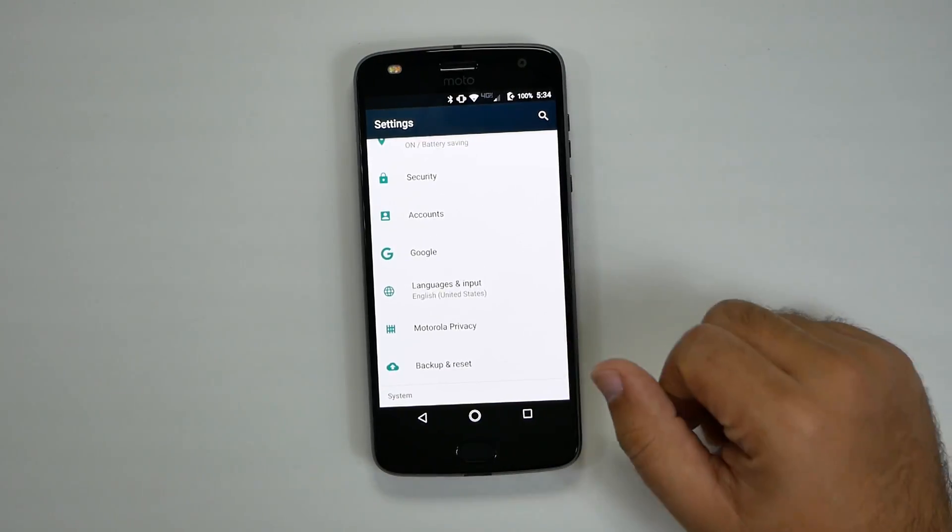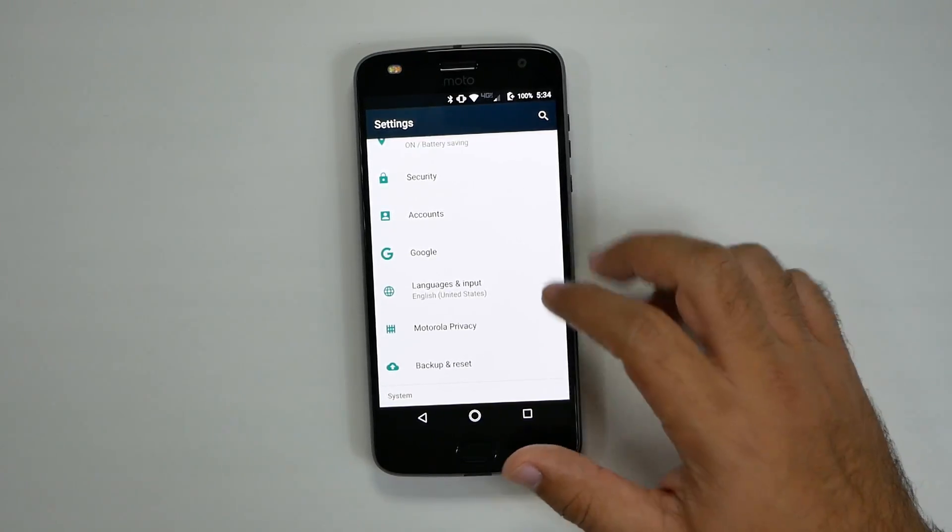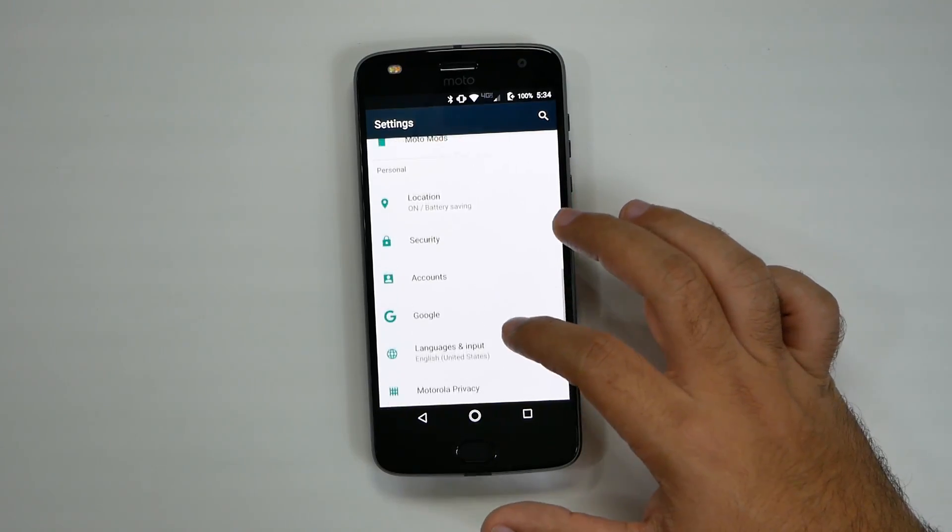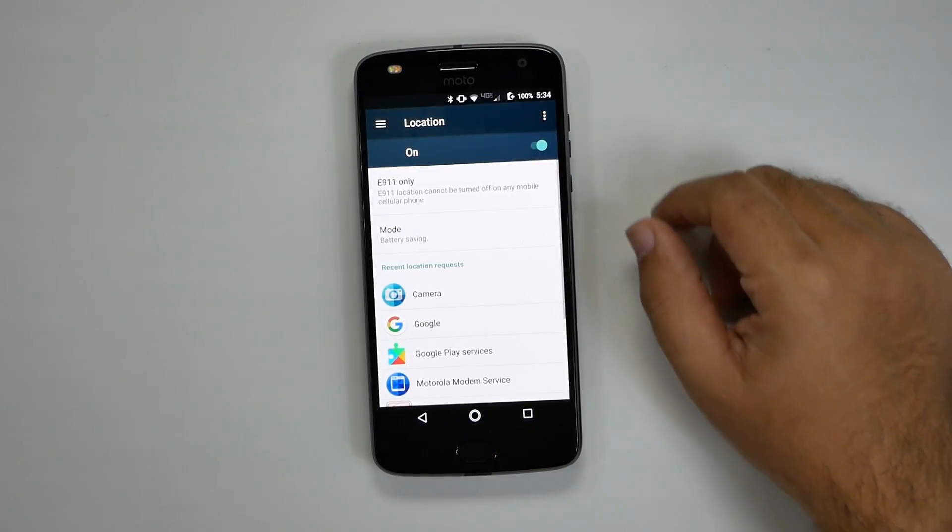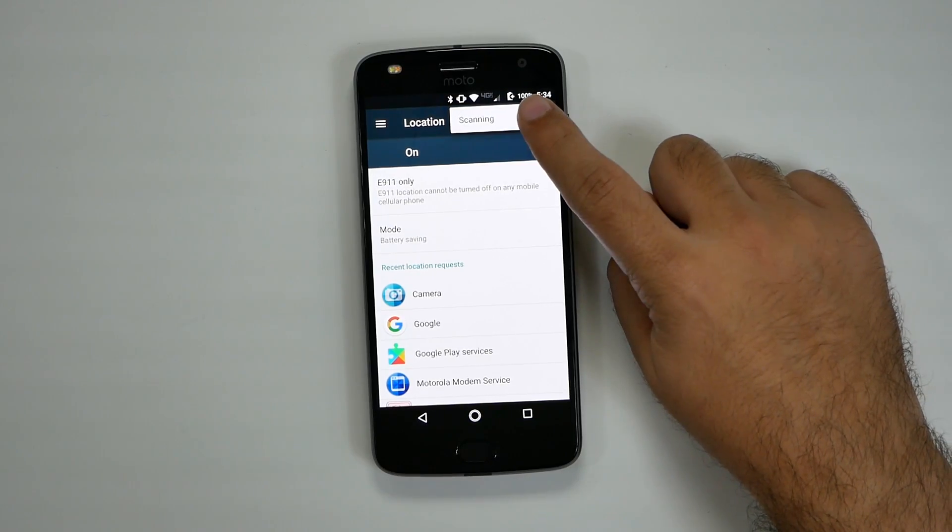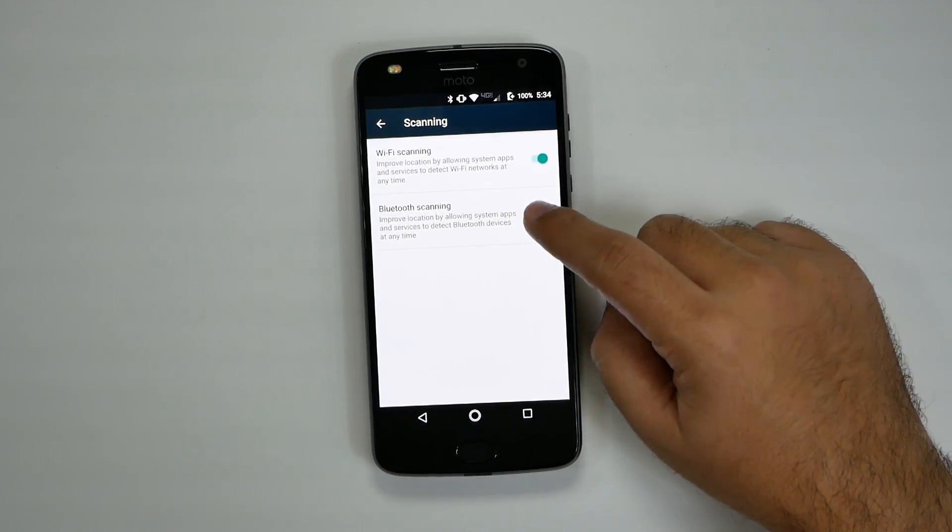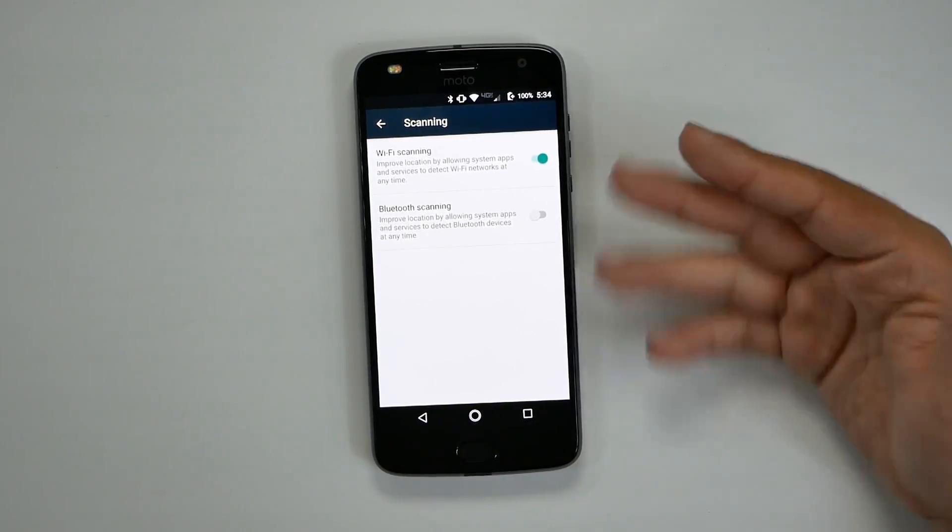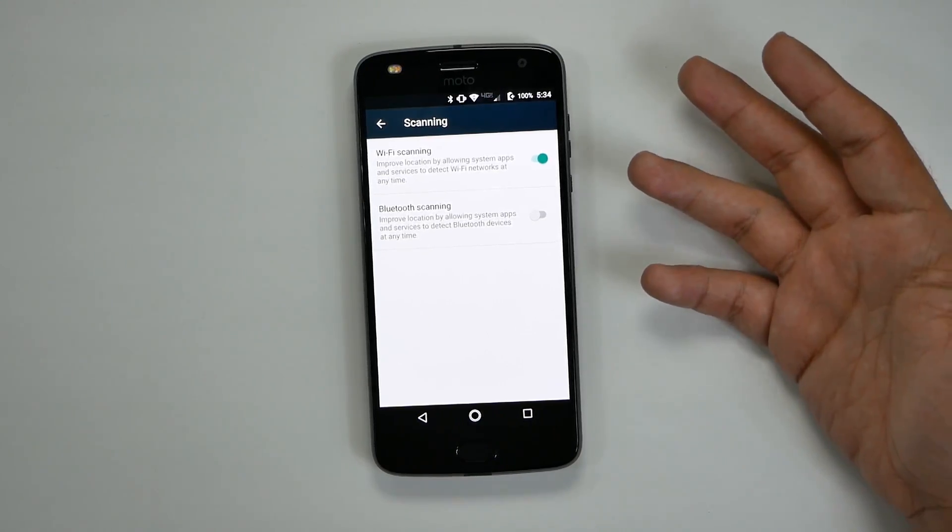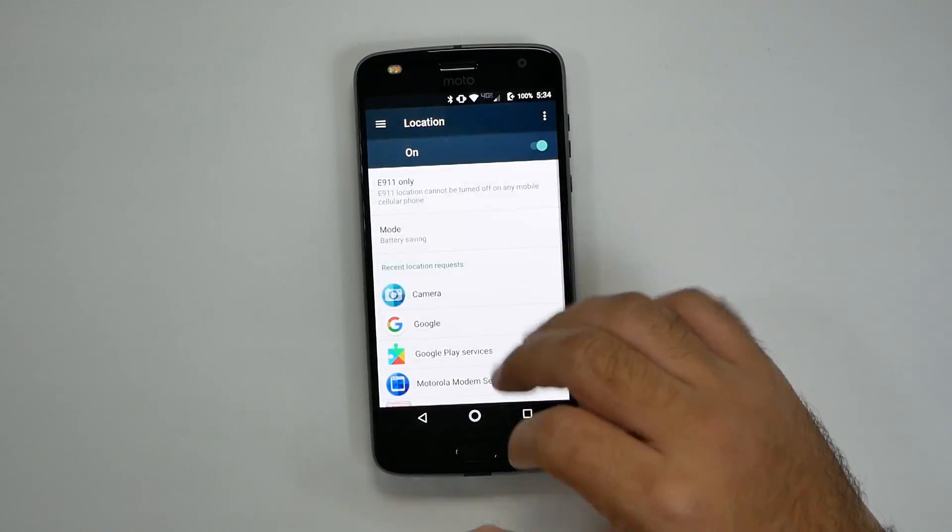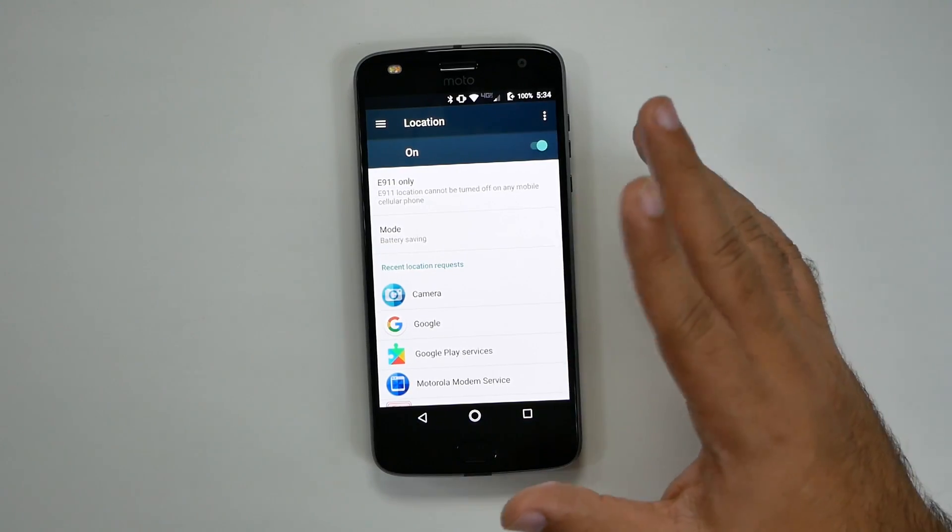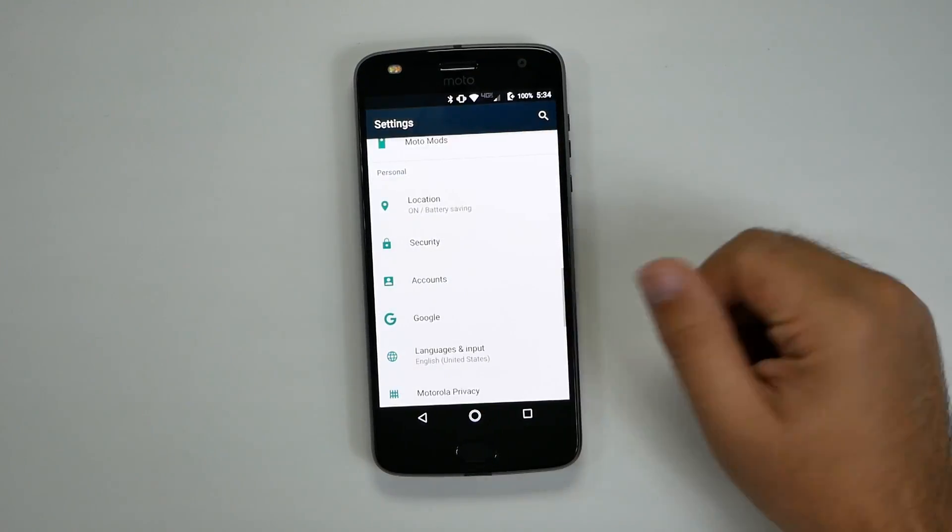The second thing you're going to do is going to improve your battery life, which is going to be under the location setting. And under location, you're going to go to these three dots right here, go to scanning, and turn off Bluetooth scanning. Bluetooth scanning is just completely unnecessary. It is not needed at all to tell your location, and it just drains your battery life. So this will help you give you about half an hour more battery just in that alone.